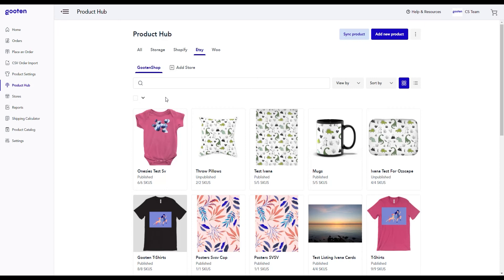Welcome to Guten. My name is Kevin and in this video we'll take a look into how we can sync your products from Etsy to our products in Guten.